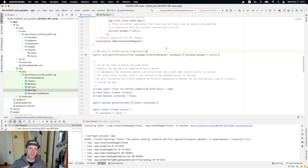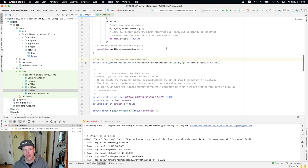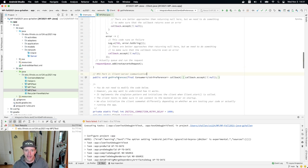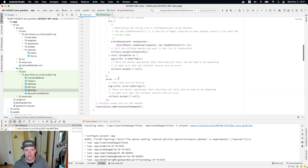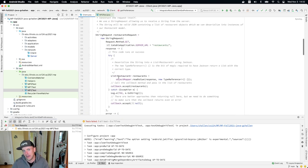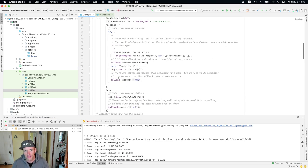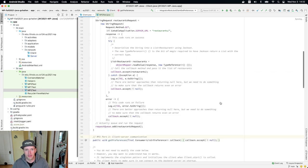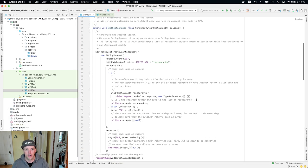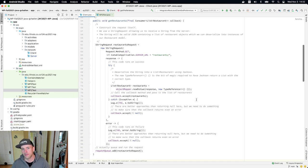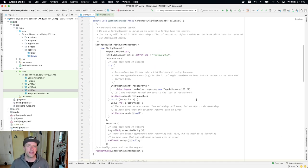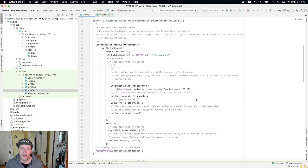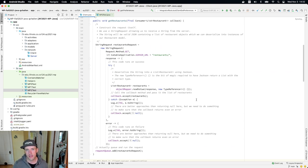So just like we did with the server, we're going to focus on understanding existing code that we provided in client.java. When we stubbed out our methods for MP2, we added a method called get preferences, but it's empty right now. And so what we need to do is understand a similar method, which is called get restaurants. And as always, we've tried to make this code as clear as possible and include comments that explain things.